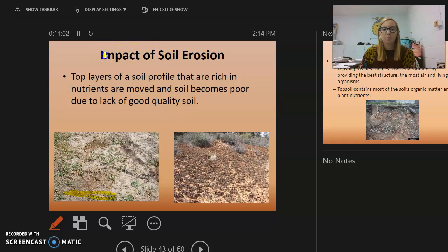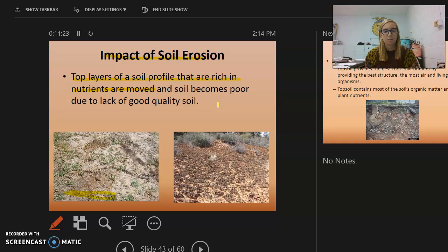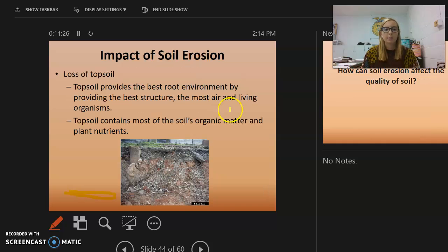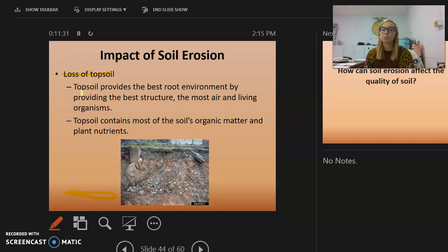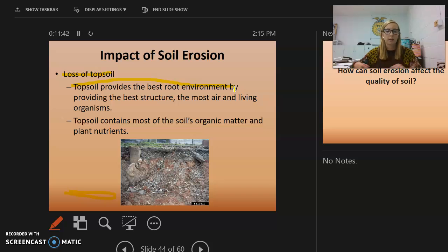The impact of soil erosion is that the top layers of the soil profile, which are rich in nutrients, get moved away. The soil then becomes poor due to lack of good quality. The loss of topsoil is significant because topsoil provides the best root environment — the best structure, the most air, living organisms, organic matter, and plant nutrients.